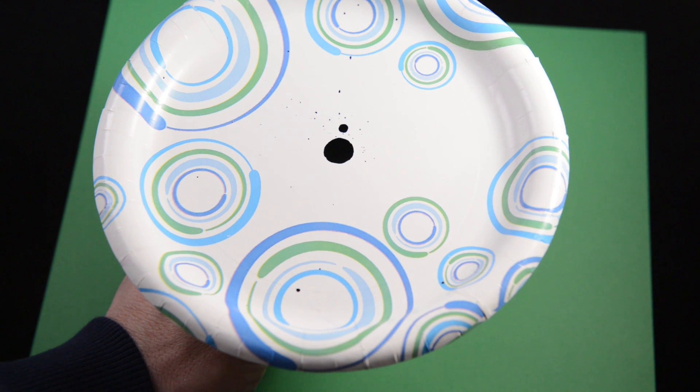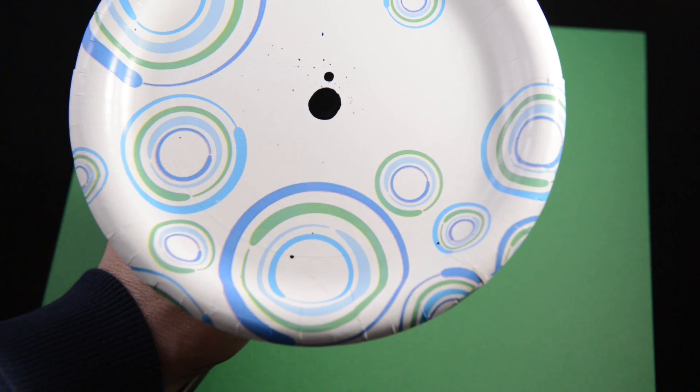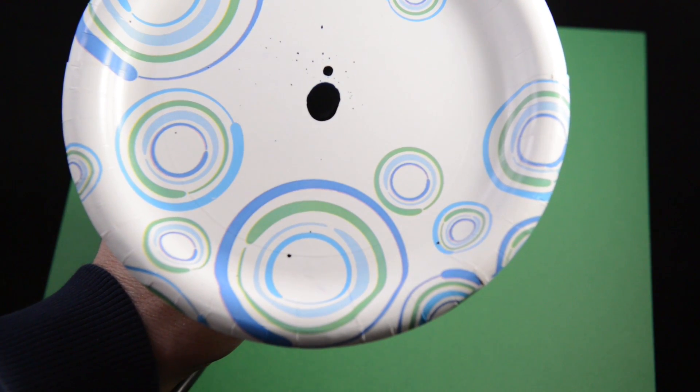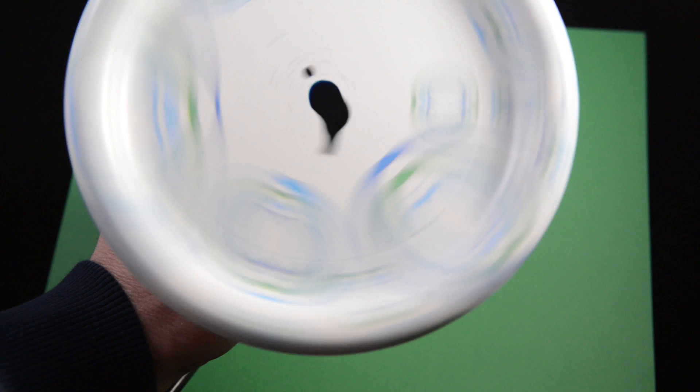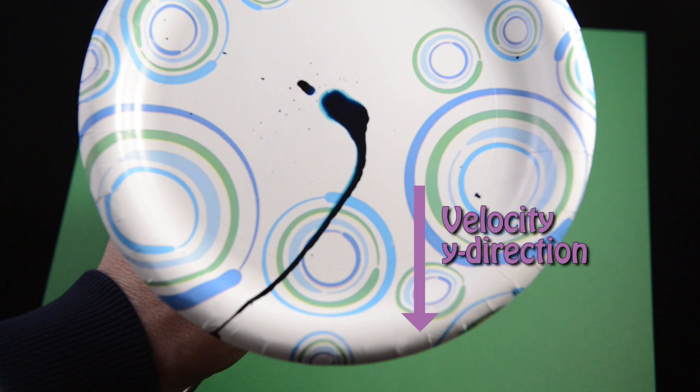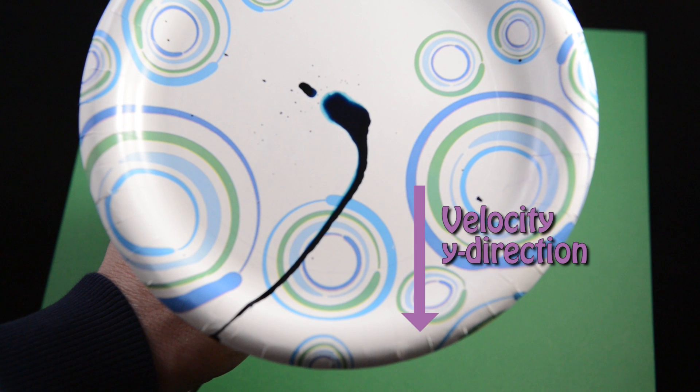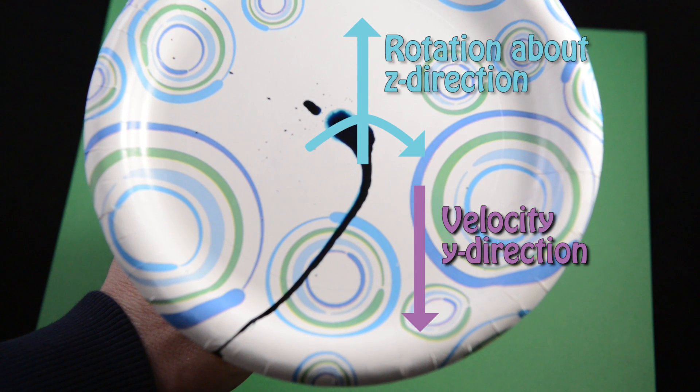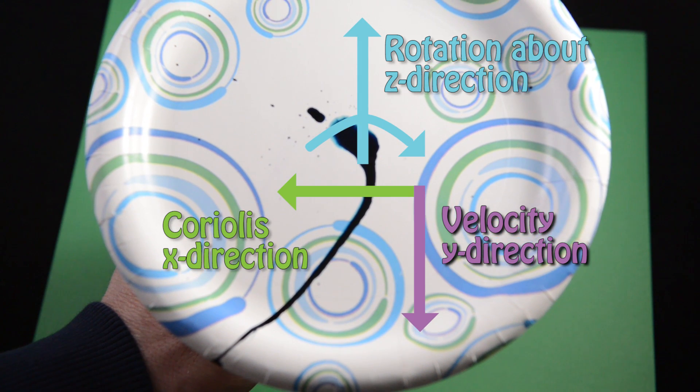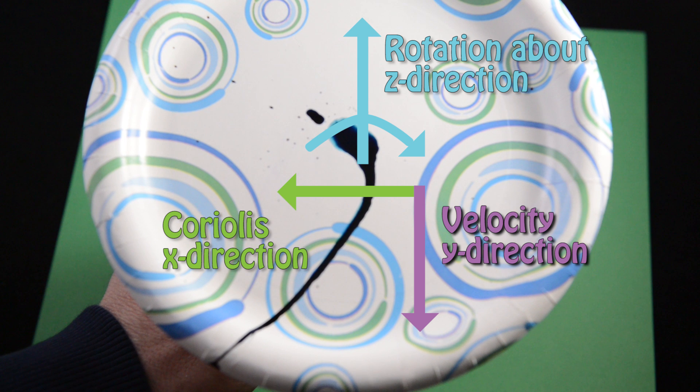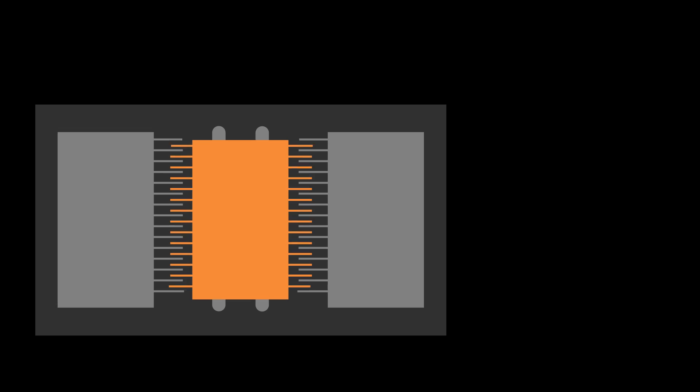We tip this plate to give the food coloring some velocity and it moves in a straight line. When we turn on the motor and the plate rotates, the food coloring path starts to curve. The food coloring has a velocity or movement in the y direction. The plate is turning about the z axis and the Coriolis effect is occurring in the x direction.